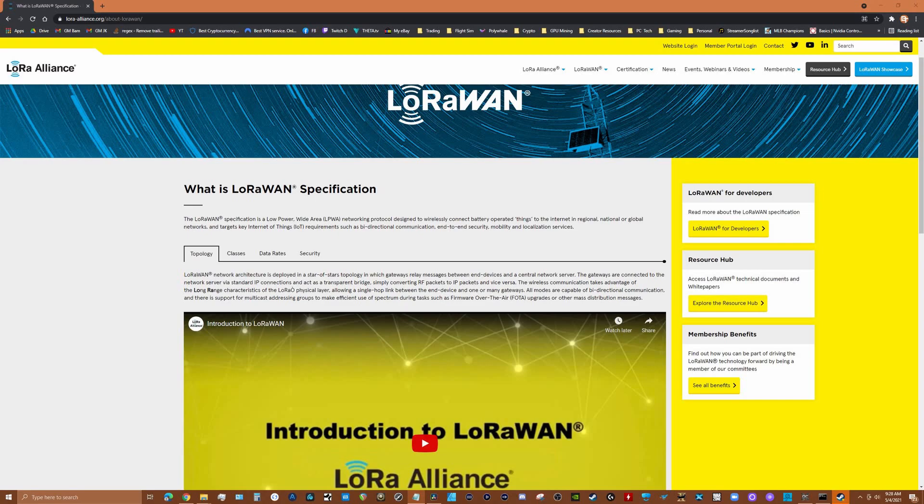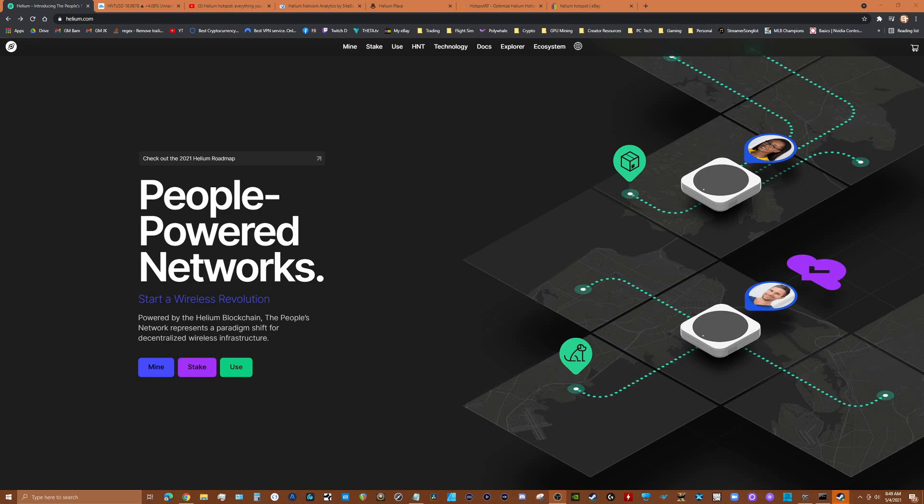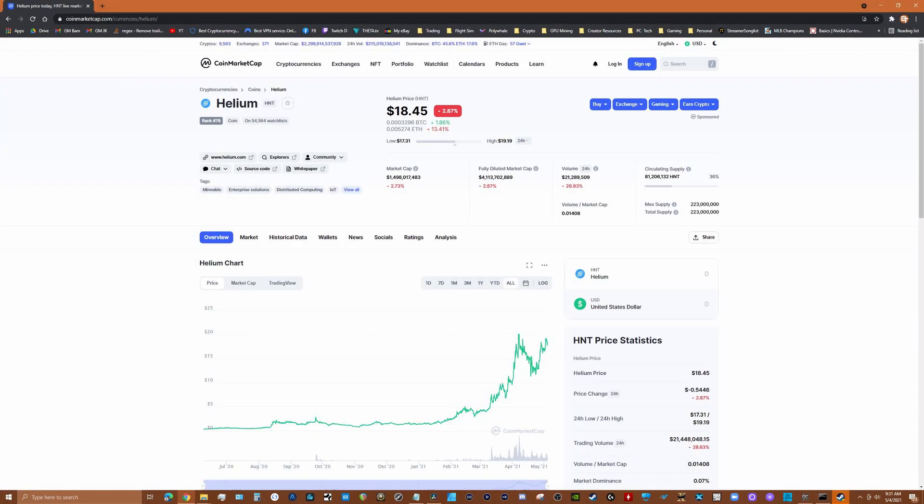People have an opportunity to be part of this network and actually earn the token that is associated with this, the cryptocurrency token which is HNT, which is right now trading at about 18 or close to 19 dollars a coin.